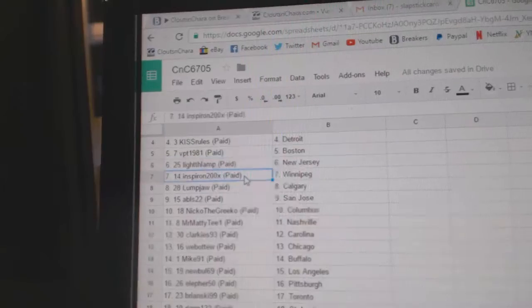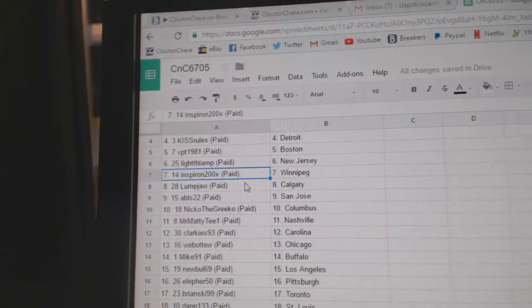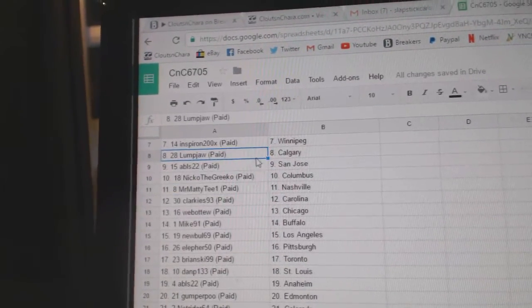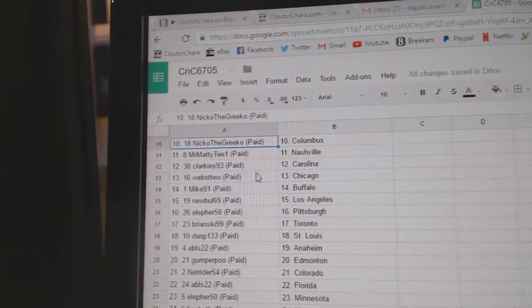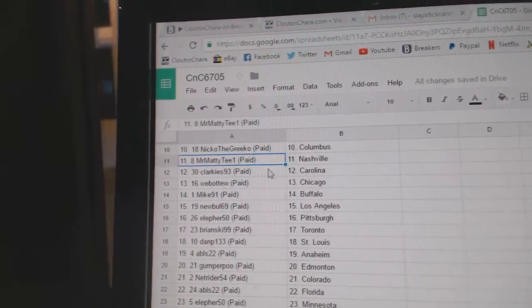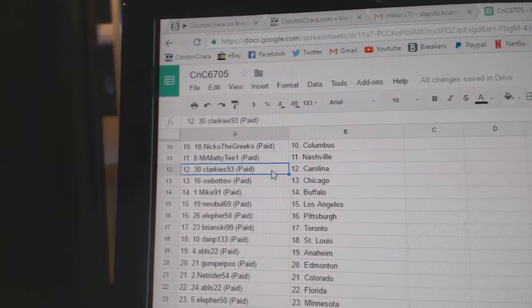Light the Lamp New Jersey, Inspiron Winnipeg, Lumpjaw Calgary, ABLS San Jose, Nico the Grieco Columbus, Maddy T's got Nashville.